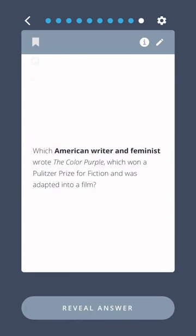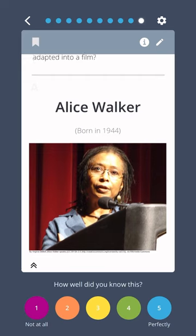Which American writer and feminist wrote The Color Purple, which won a Pulitzer Prize for fiction and was adapted into a film? Alice Walker.